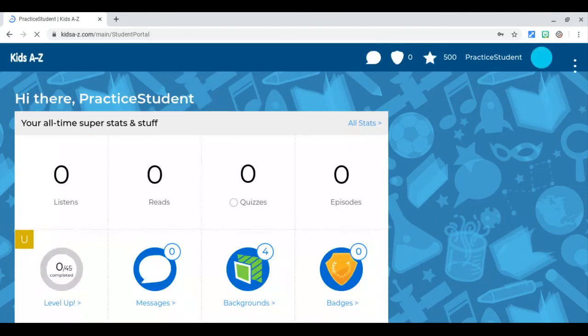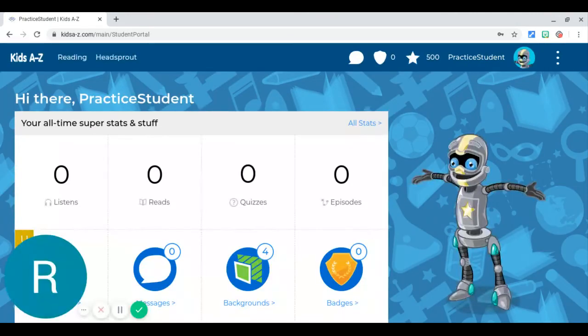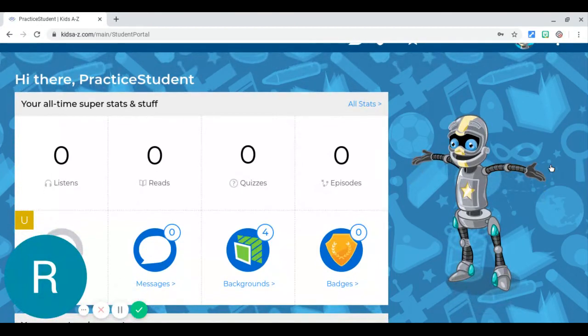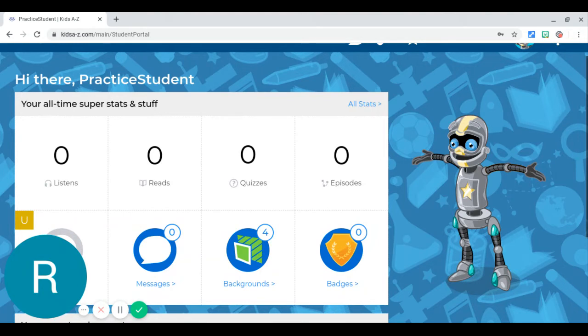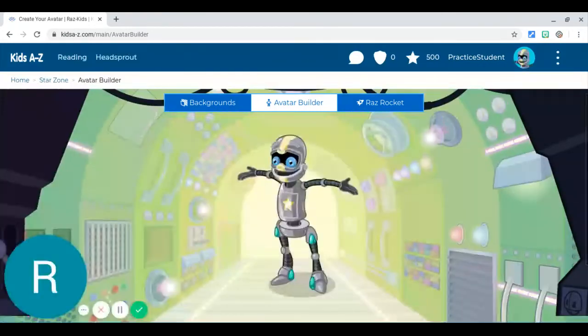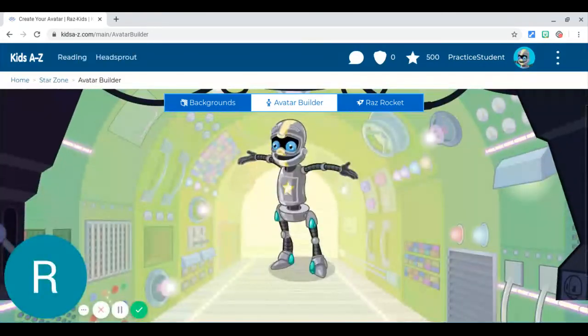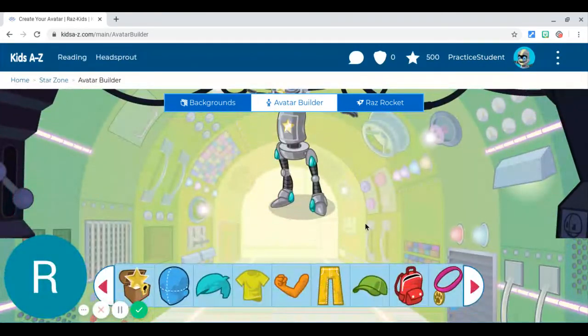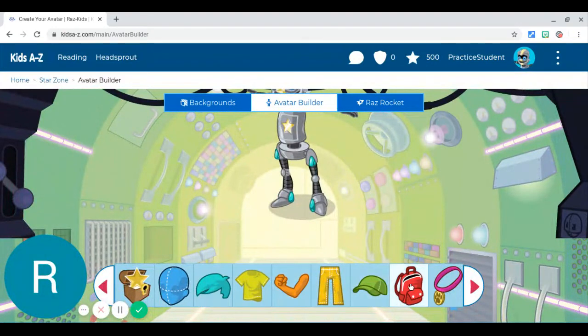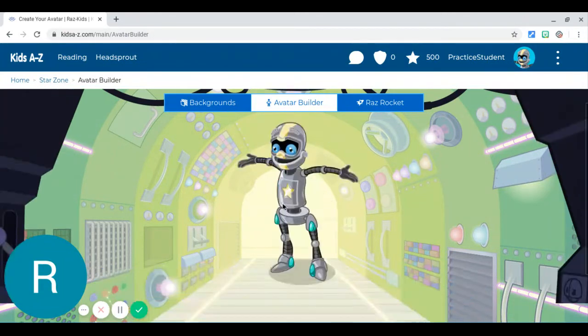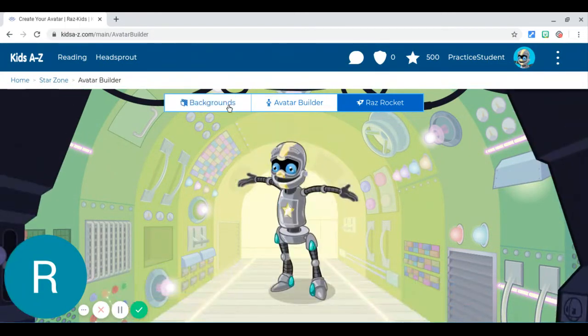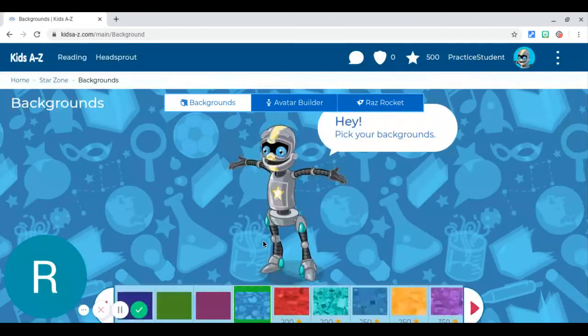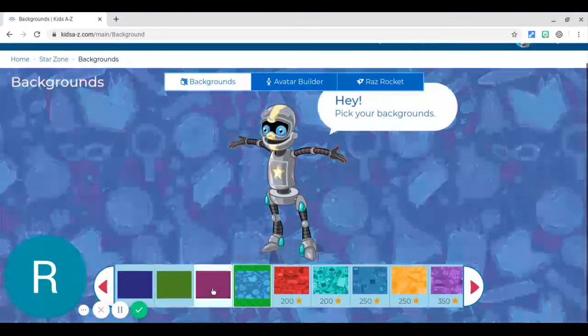Now here is the really cool part - this is your dashboard. And what I love about this is if you click on your avatar, you can build him however you'd like using these tools, and you can also change your background, very similar to iReady.